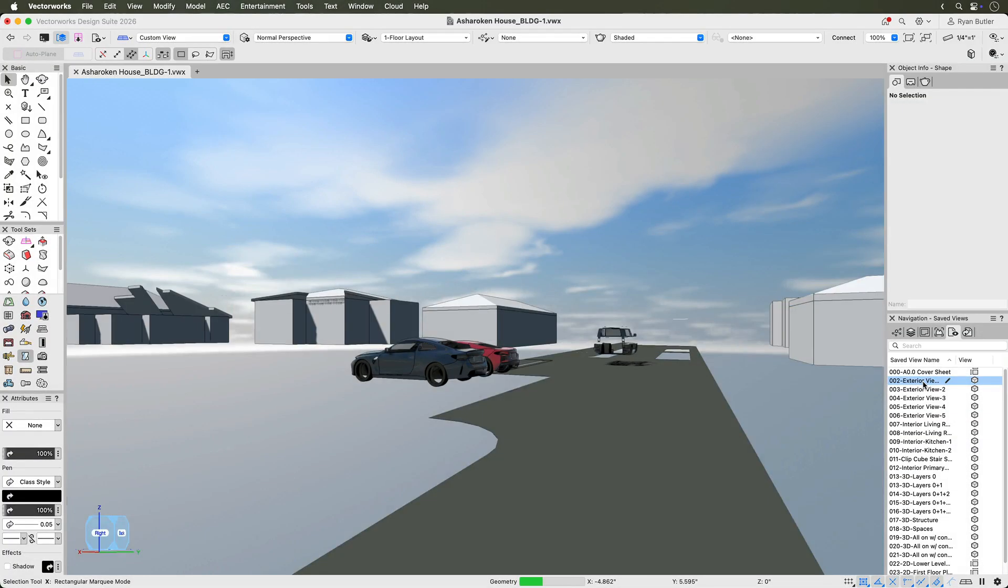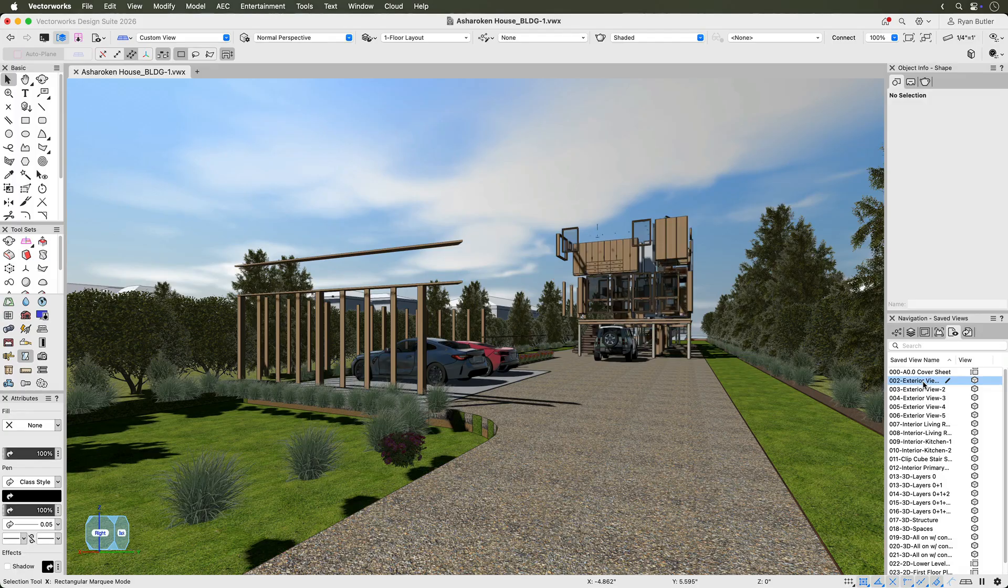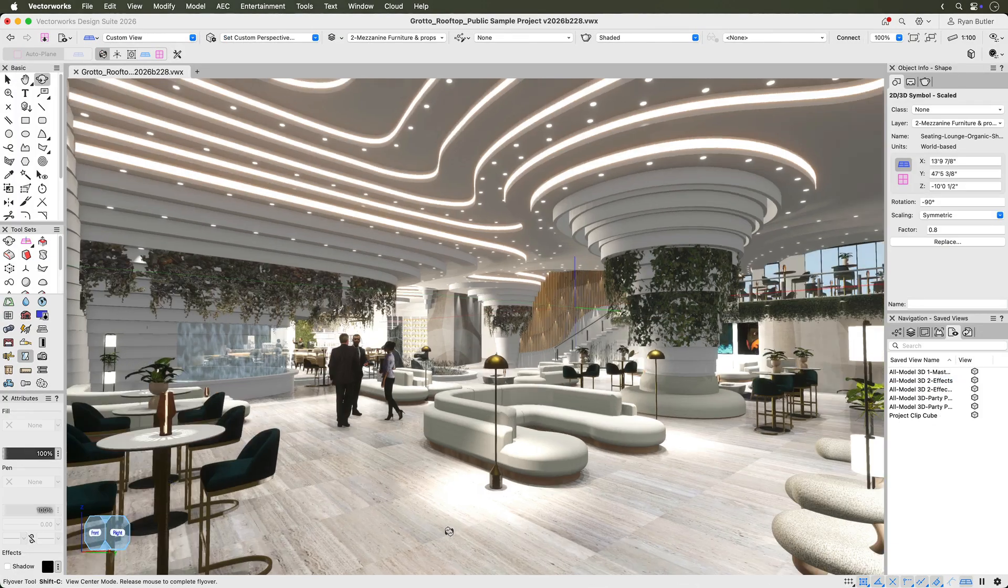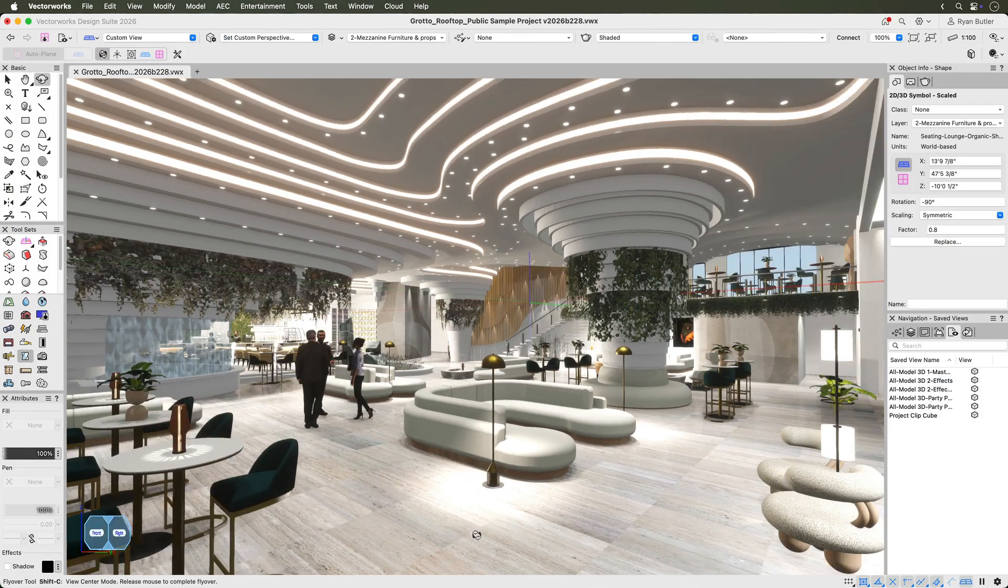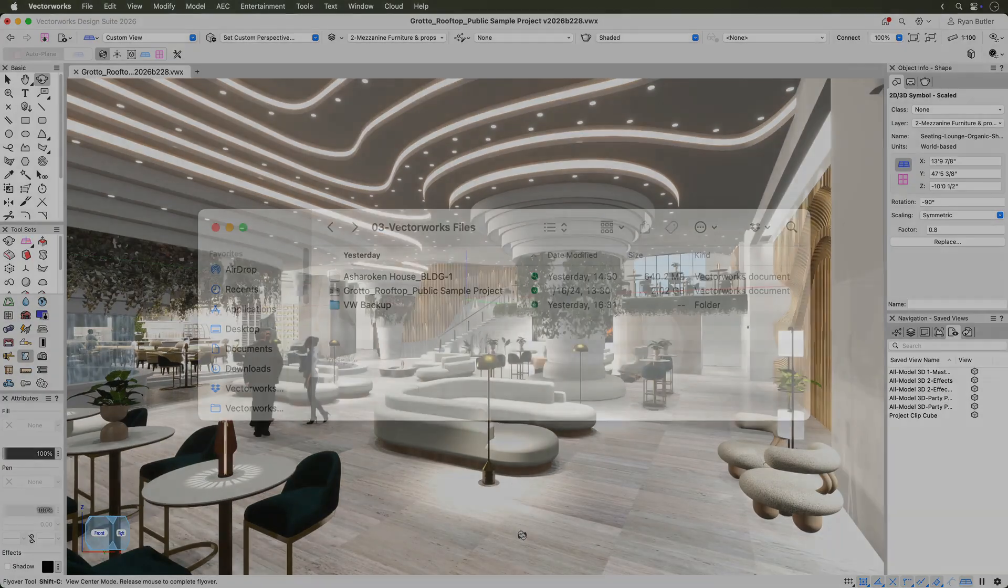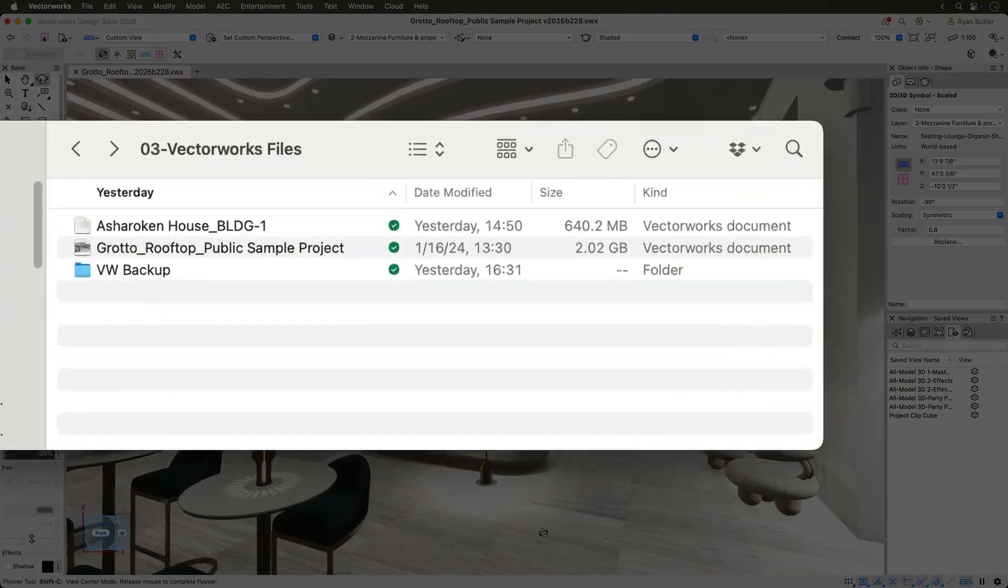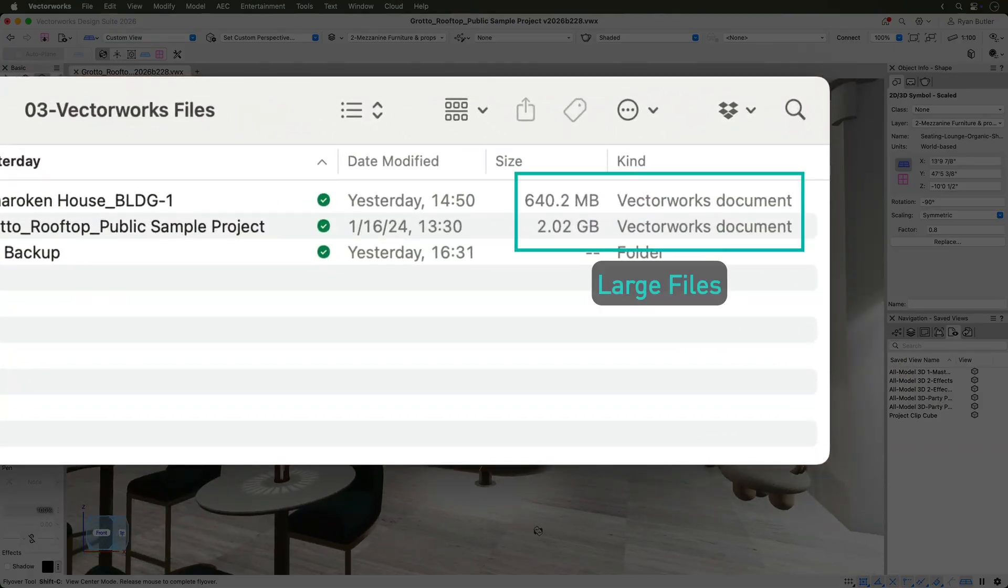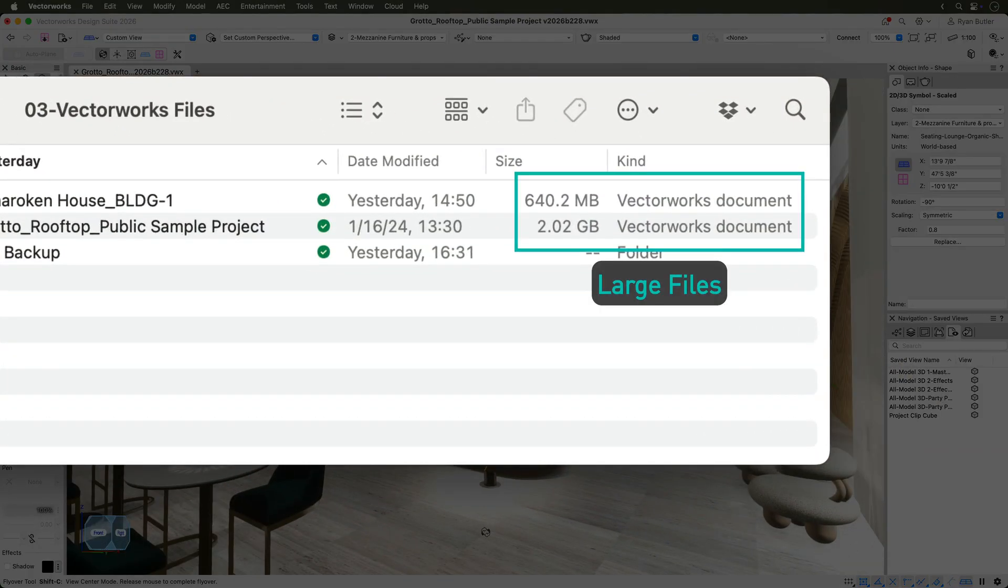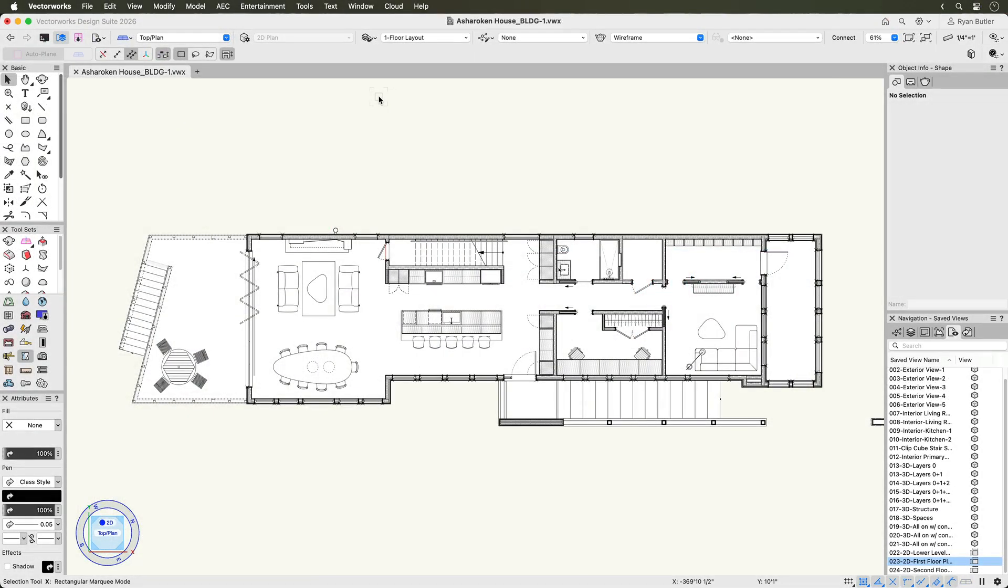The File Health Checker keeps your files in top condition and optimized to ensure your projects run smoothly and efficiently. Automatically scan for hidden geometry, settings, and resource inefficiencies, resolving issues instantly or be guided step by step.